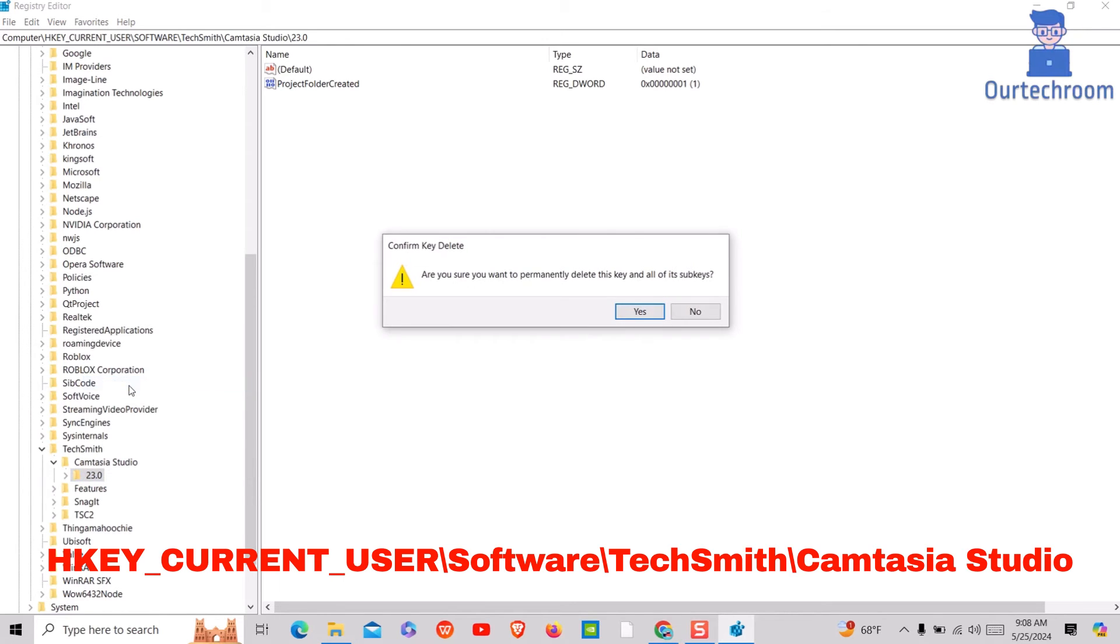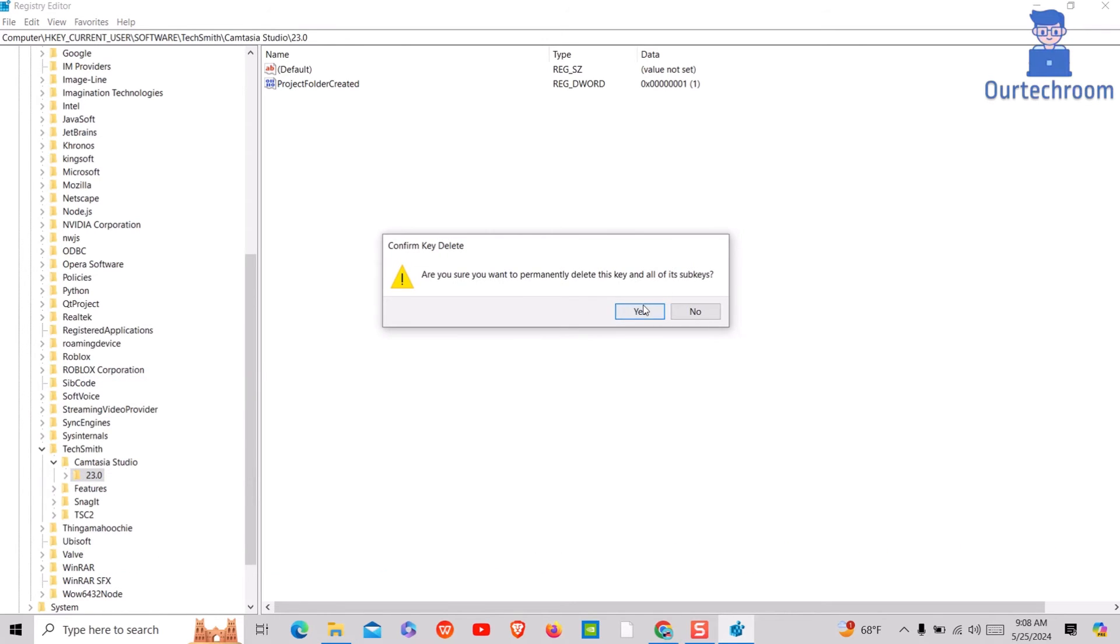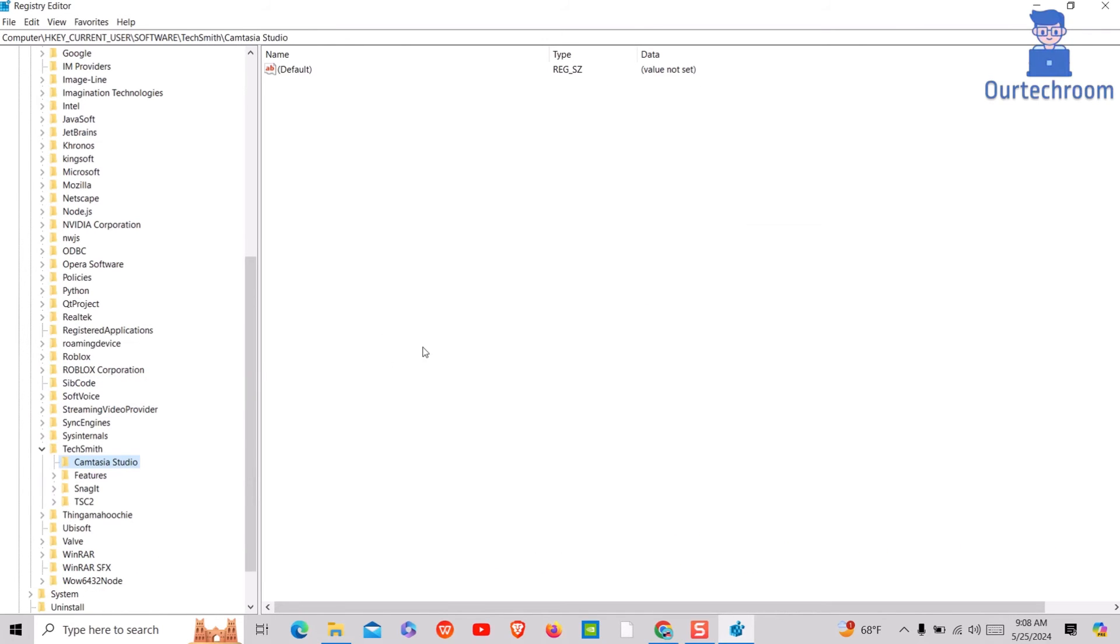Right click on the version number folder and select Delete option. Confirm the deletion and close the Registry Editor.